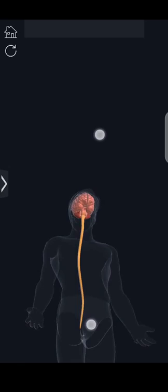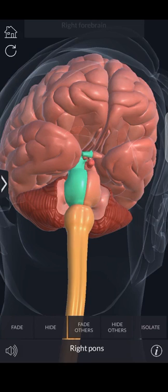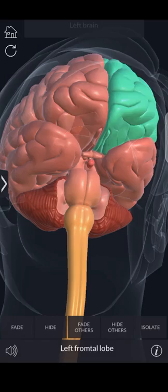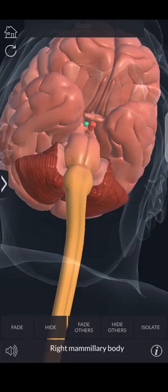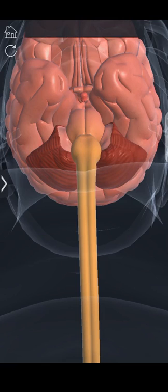Now I would like to look at the midbrain. The midbrain is specifically right above the pons. The midbrain is a center for coordinating reflex responses to visual inputs.